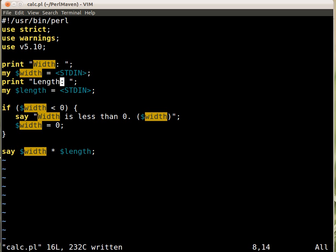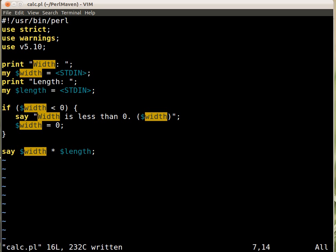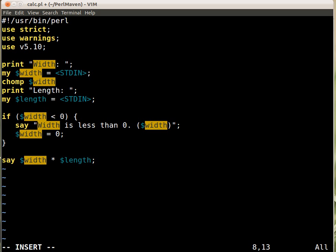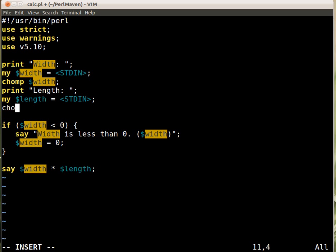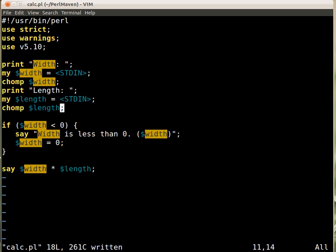So let's put here just immediately after the reading of the user input let's put in chomp and width. And let's do the same with length, chomp for length, so we'll get rid of those values.